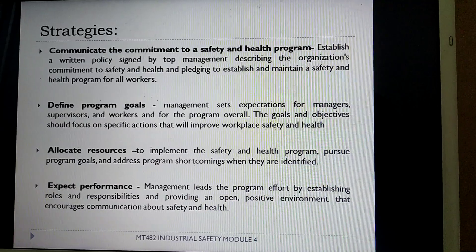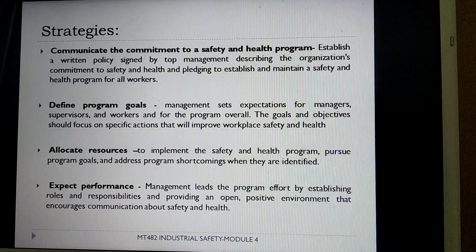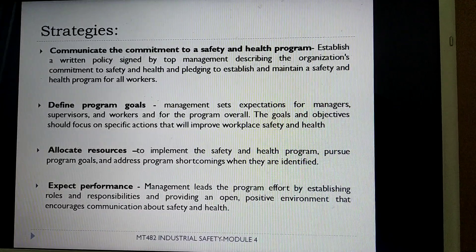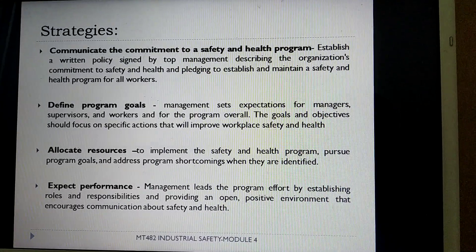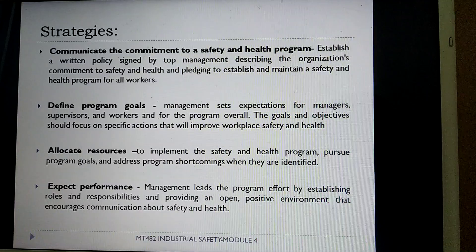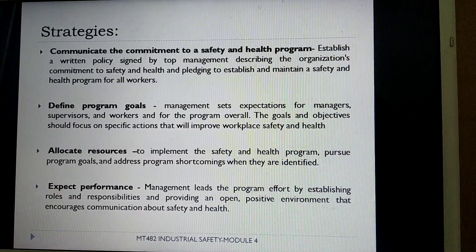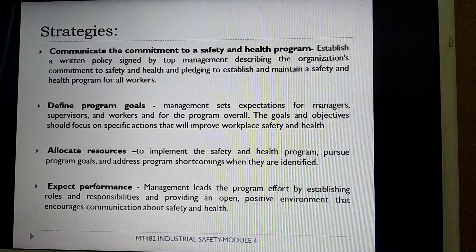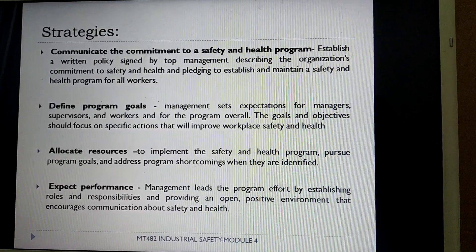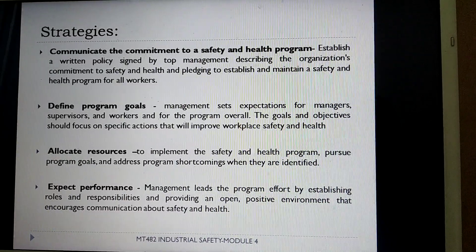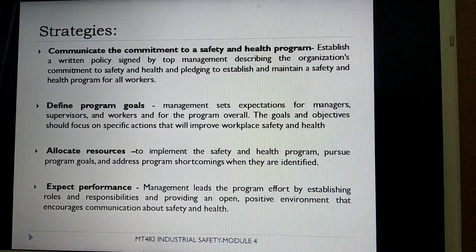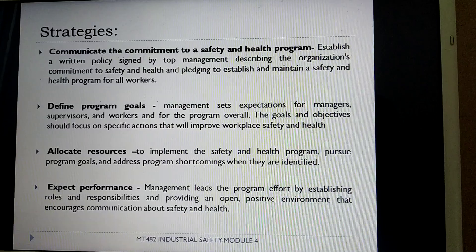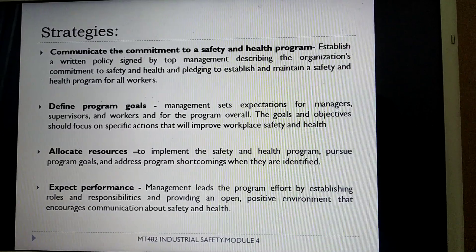There are various strategies to be initiated to provide safety by the management. The first strategy is to communicate the commitment to a safety and health program — that is there should be a written policy signed by top management, which describes the organization's commitment to safety and health and provides a promise to establish and maintain a safety and health program for all its workers.